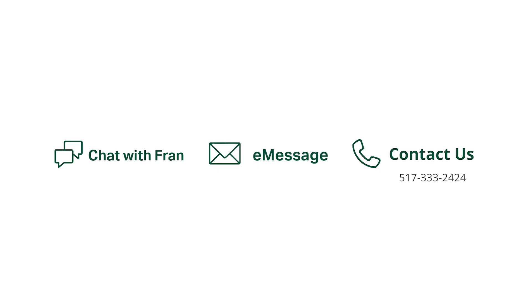If you have more questions, you can use Chat with Fran, e-message, or call us at 517-333-2424.